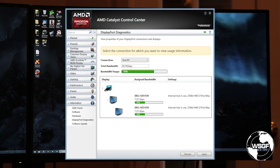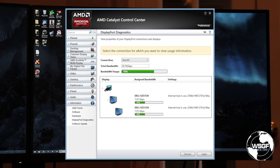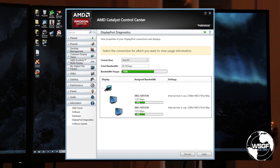So on DisplayPort 1.2, you'd be able to hook up two 1440p monitors, but not three, as three times 35 would be 105% and exceed the available bandwidth.